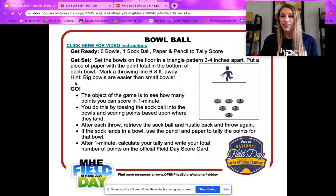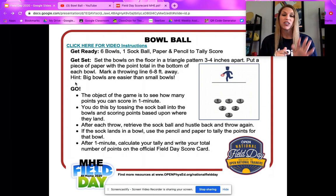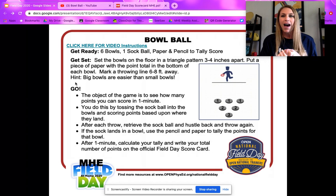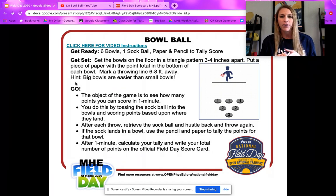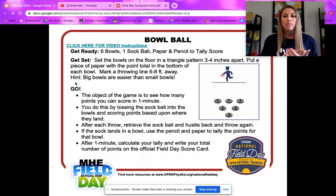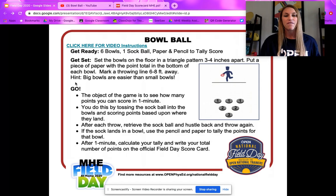Hopefully you guys will find this very user-friendly. You've got written instructions, you've got video instructions, and again, this is your field day. So if you come up with a better way to play the game, or maybe you don't have one of the items suggested but you have a better idea of something to use, go for it. I want you guys to just have fun, be moving, creating memories with your family.